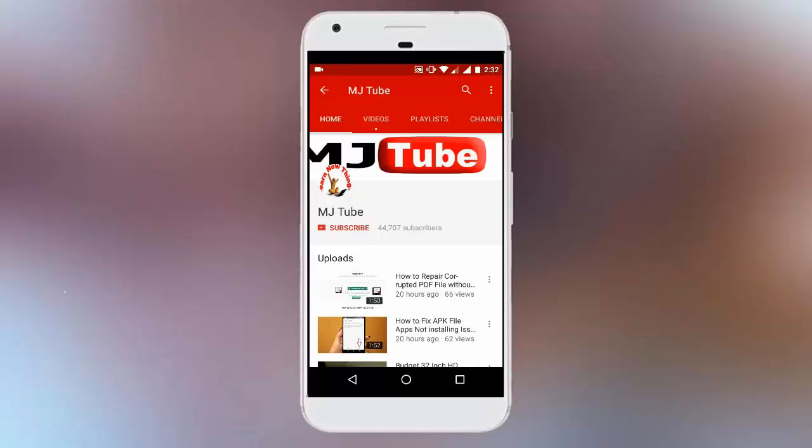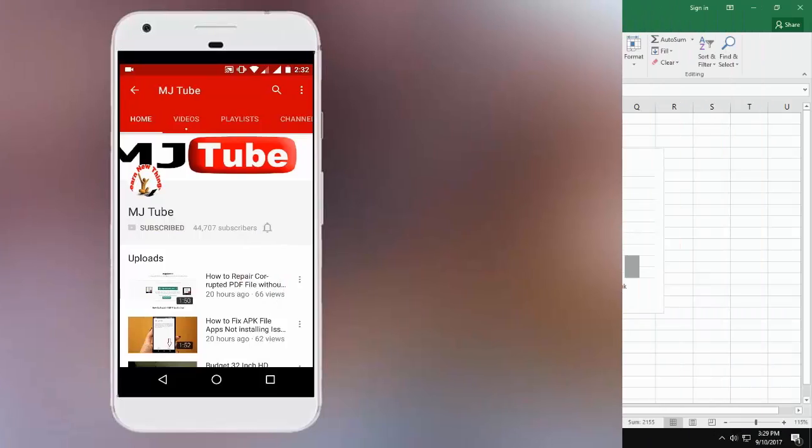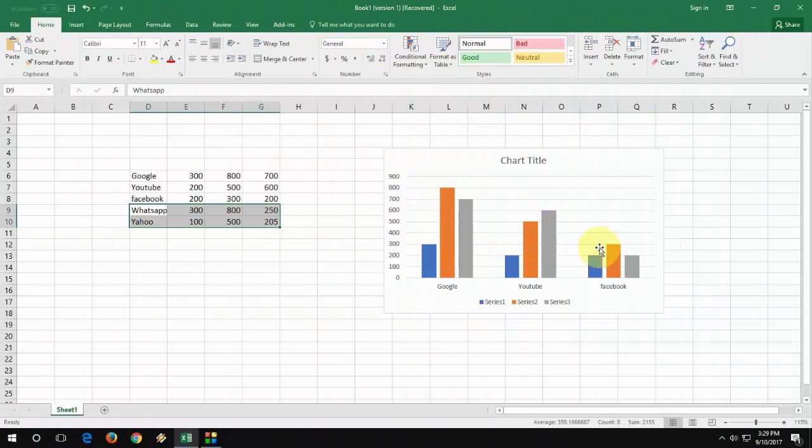Do subscribe to MJ Tube and hit the bell icon for latest updates. I am working on Excel.